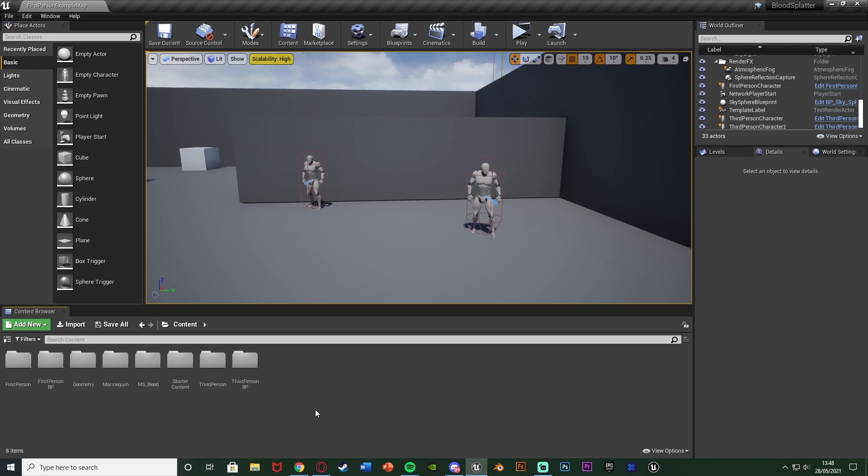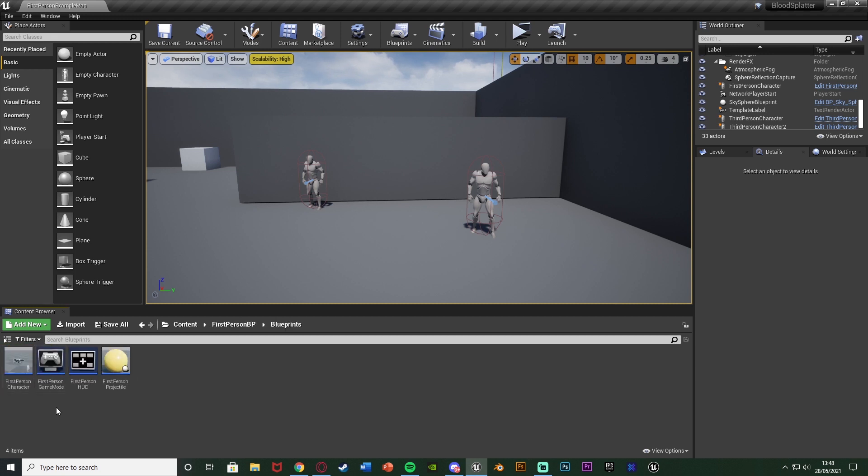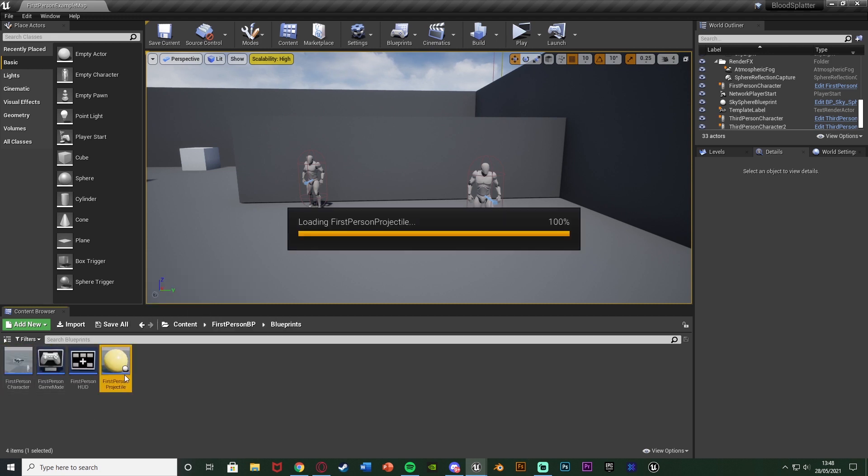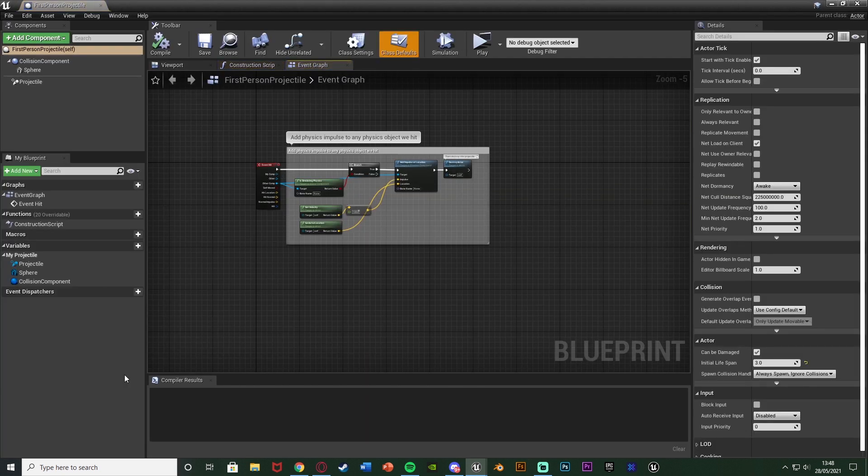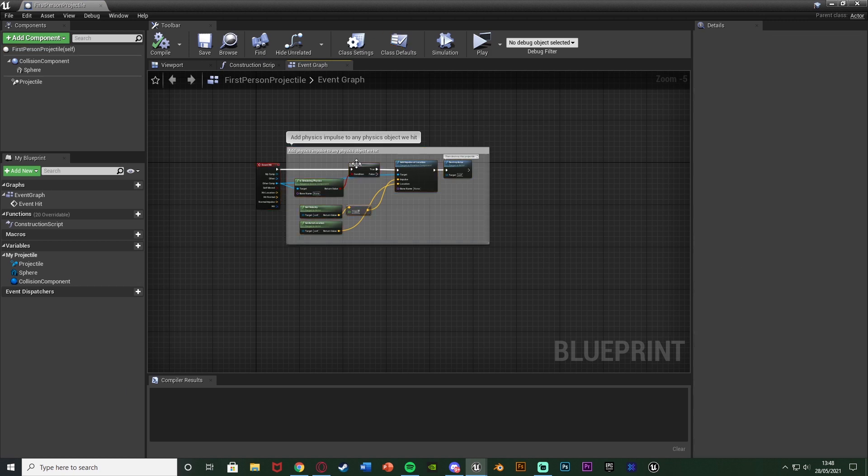Again I'm using the first person example map so for me that's going to be first person BP, blueprints and first person projectile. You can see this is the default code we have in here.